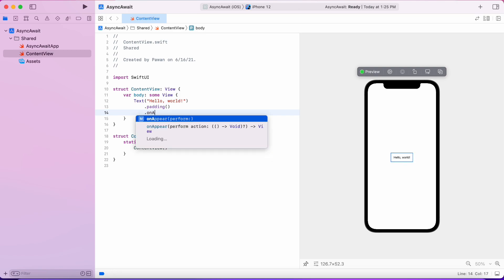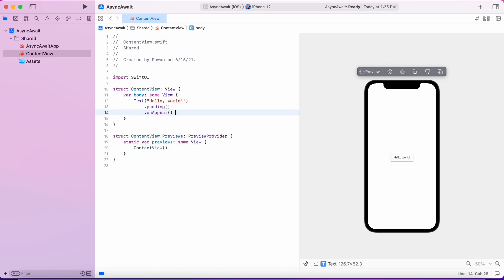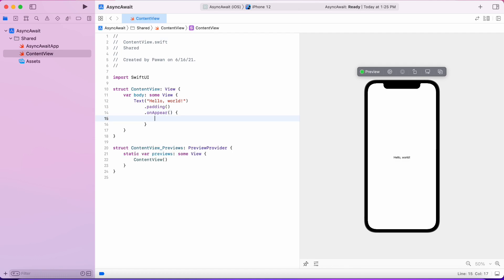So let's create a state image and we will optionally show that image in the UI when we have an image downloaded from a URL.